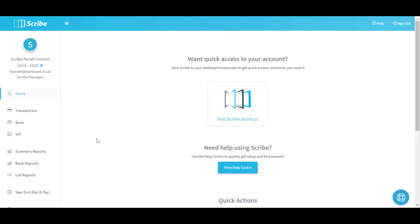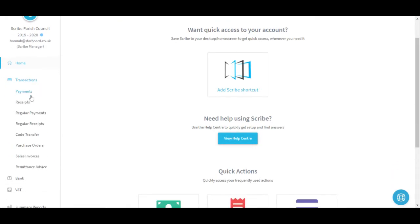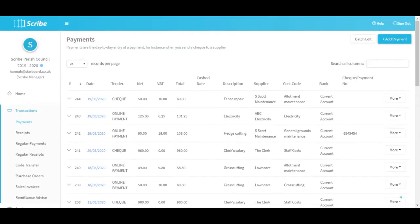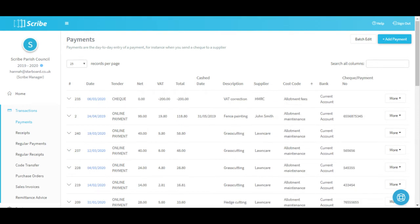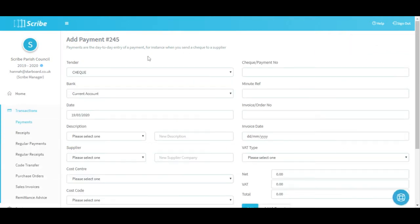All the data entry and day-to-day running of Scribe will take place mostly within the Transaction menu. Firstly we come to Payments. When we click into the Payments screen, all the previously entered payments are listed with the most recent ones showing at the top. This list can be sorted by any of these headings simply by clicking on it. You've also got a search all columns on the far right hand side if you wanted to look for something in particular - it's a free search so you can type names, numbers etc. to filter the information. To add a new payment you'd simply click Add Payment up on the top right hand side.